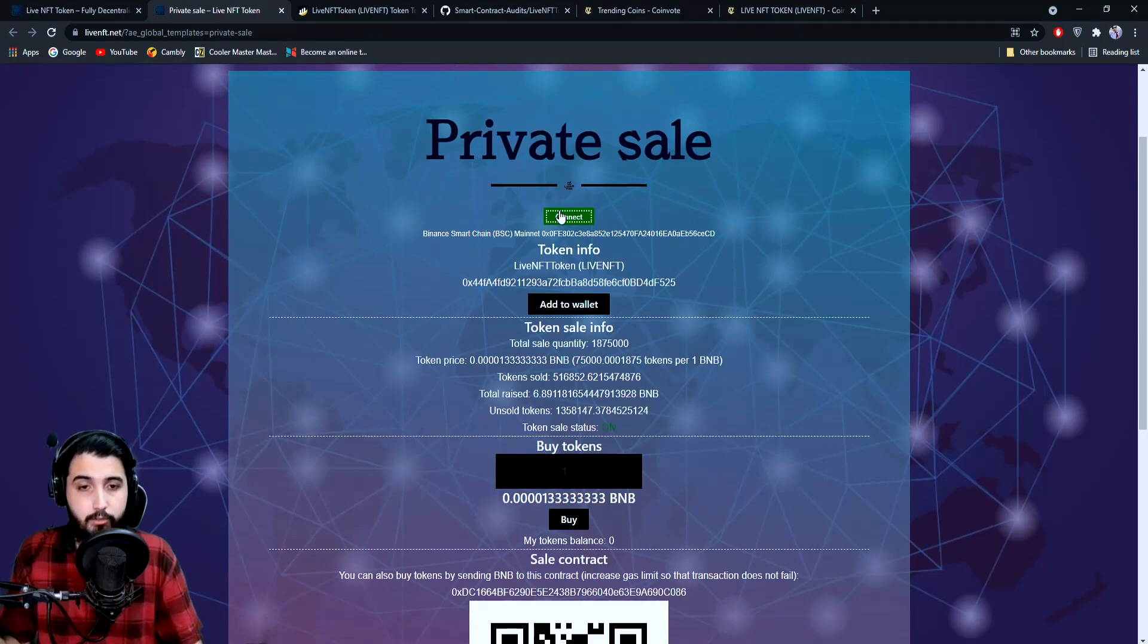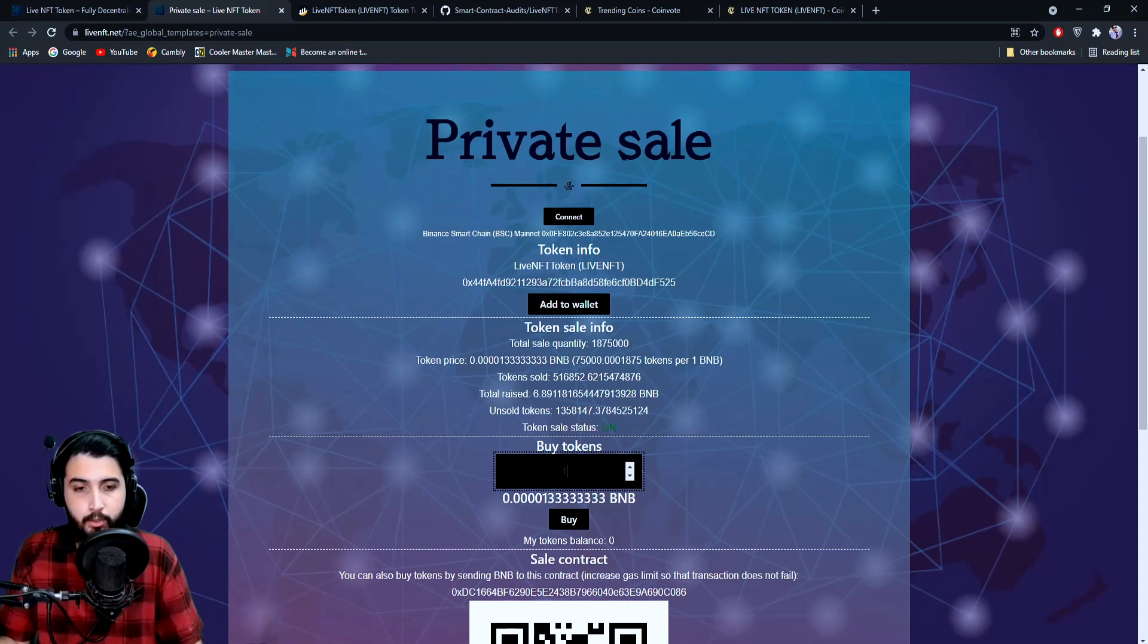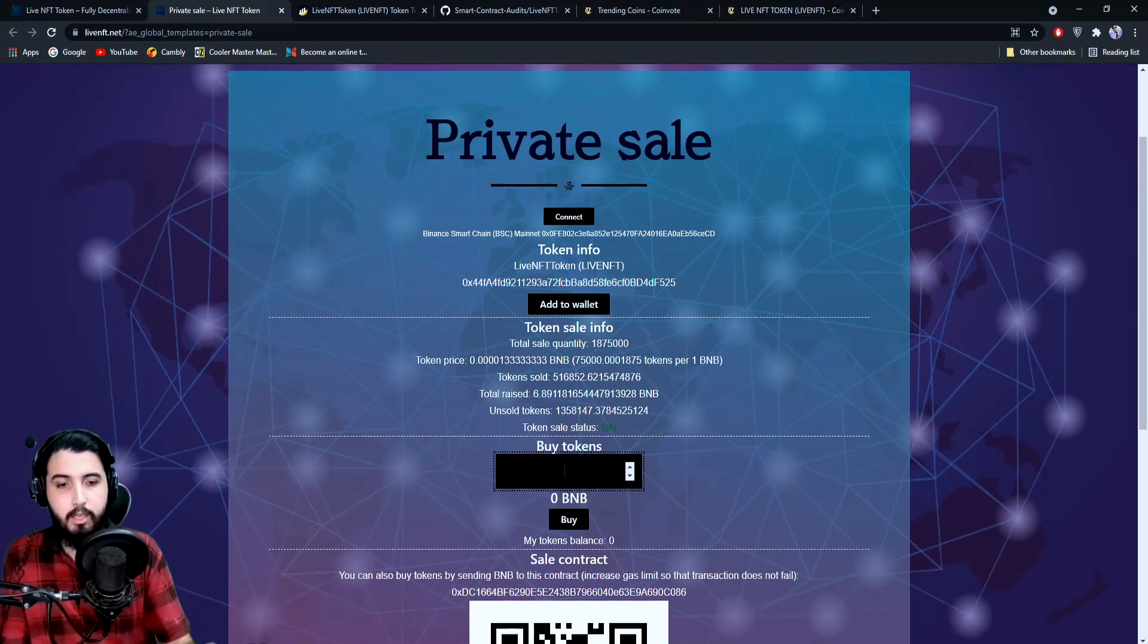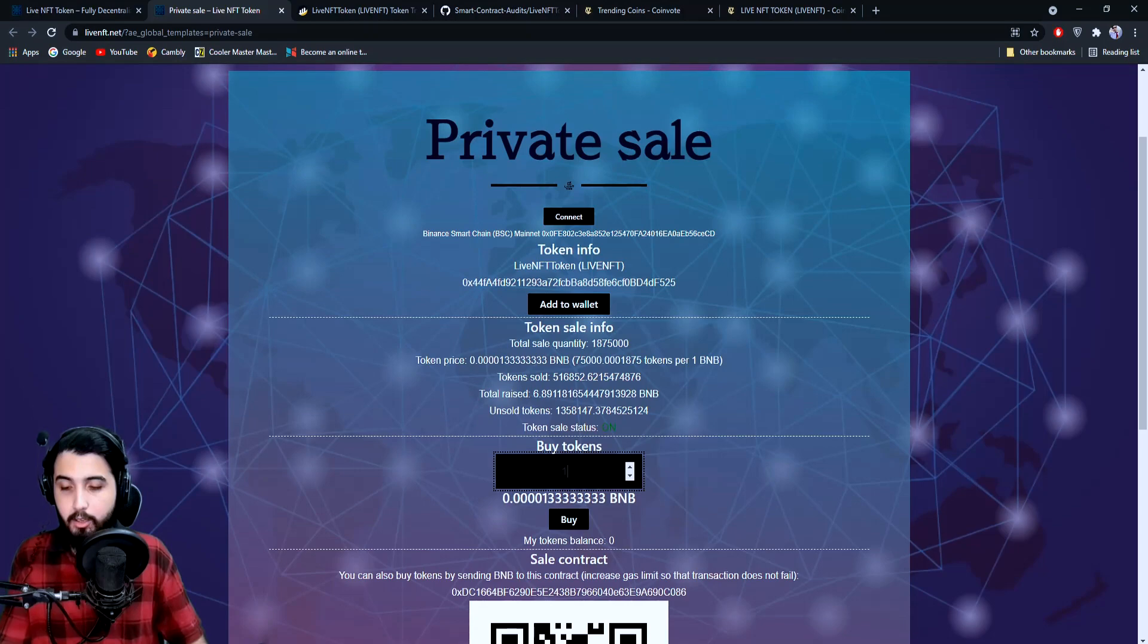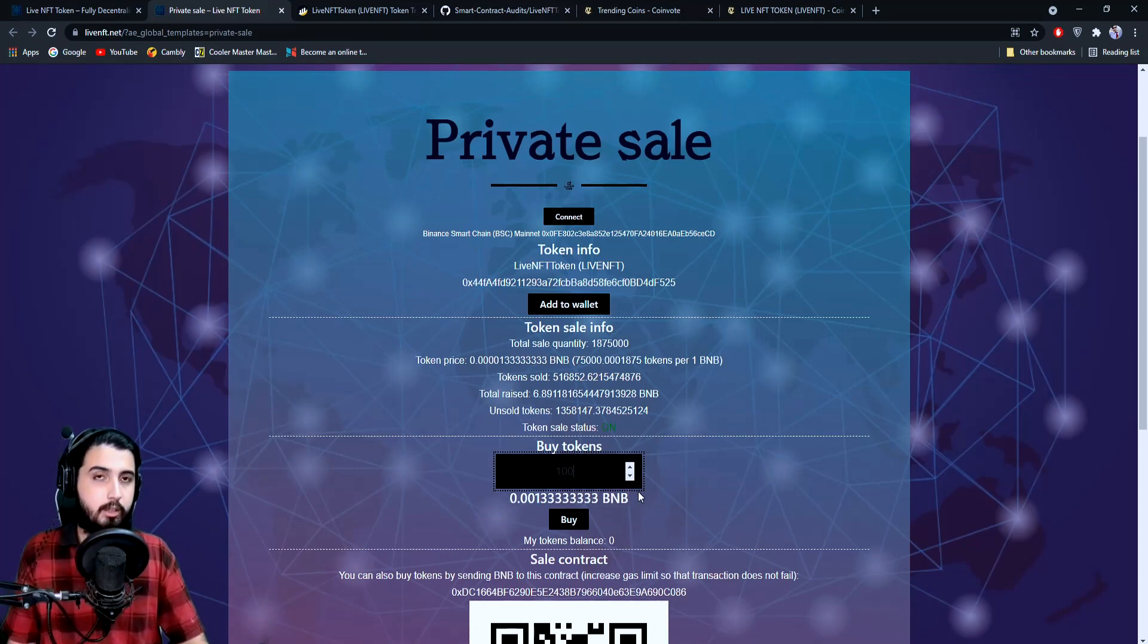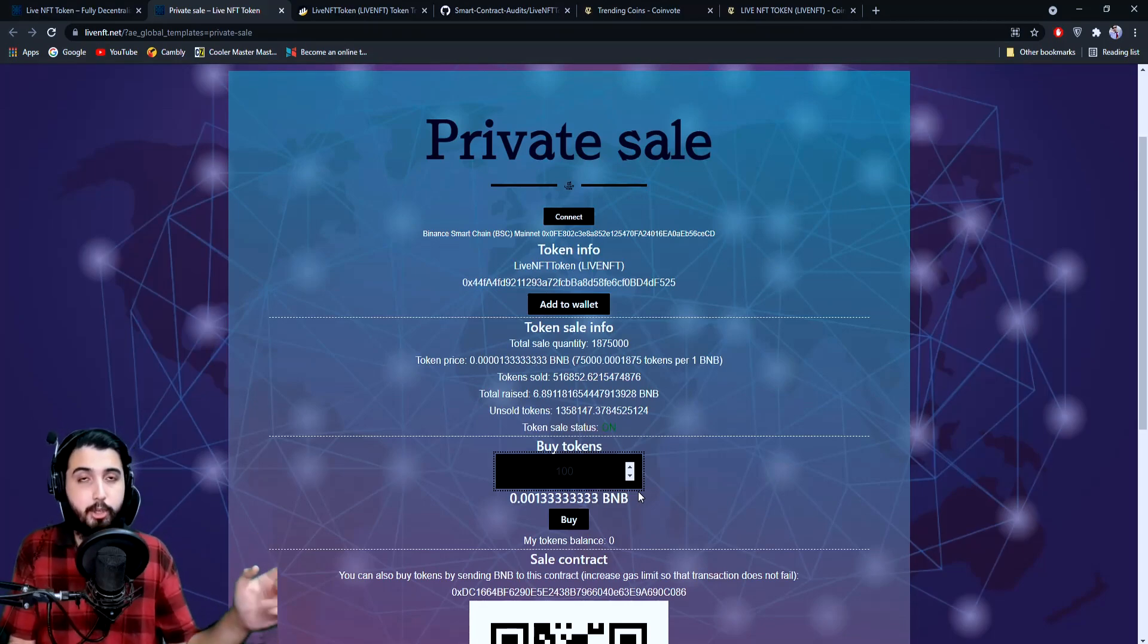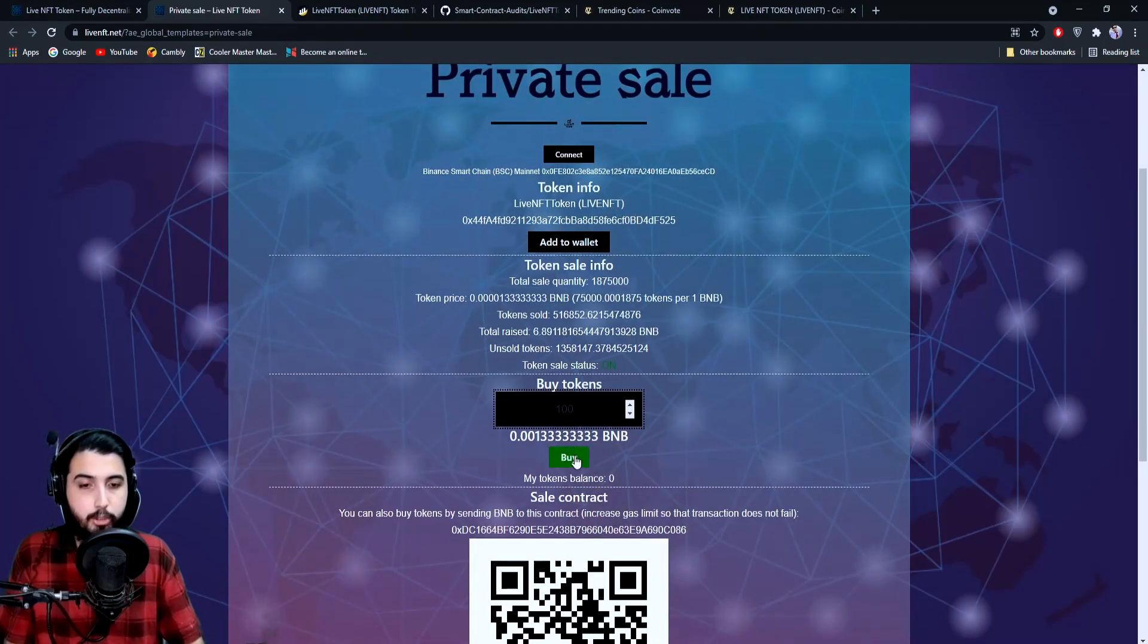Then you can take part in it. You're simply going to put in the amount of tokens that you want to buy. Let's say you want to buy a hundred tokens—it'll give you the amount of BNB. Make sure you have that amount in your wallet of BNB because you're going to trade that to buy it.